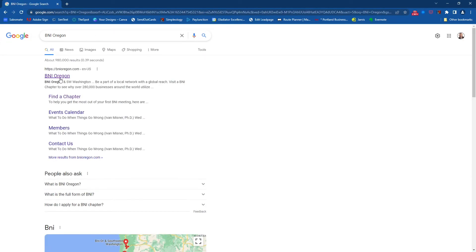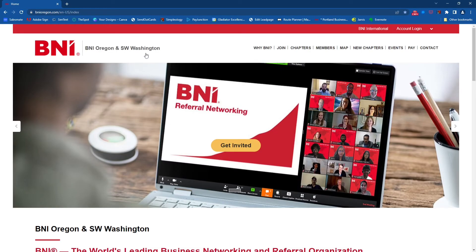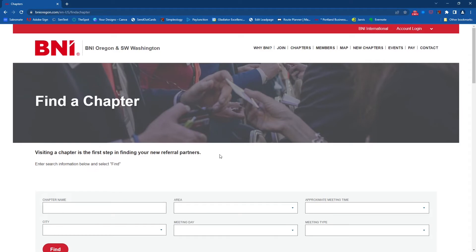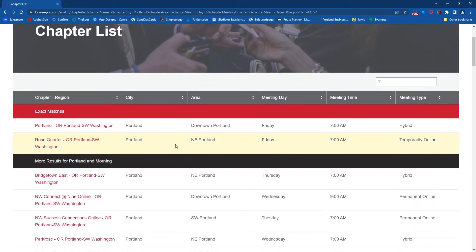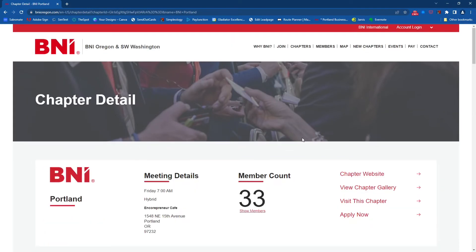Let's take a look at BNI in my state of Oregon. I'll click on the first link, which takes us to the BNI region of Oregon and Southwest Washington. Click on 'Chapters' and you'll get a page where you can start narrowing down which chapter you'd like to visit. You can filter by city — I'm going to say Portland — and choose morning meetings, in-person or hybrid, and even the day. I'll choose Friday. Two chapters meet my search criteria: Friday morning in Portland at 7 a.m.